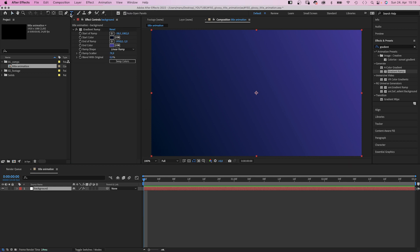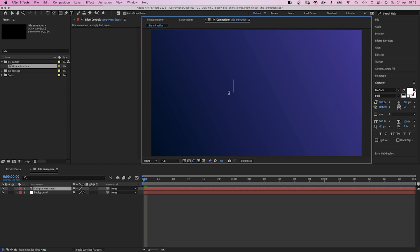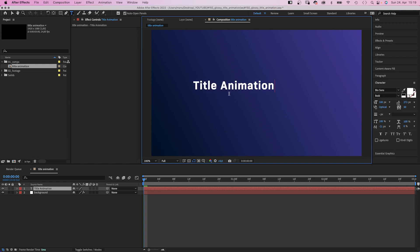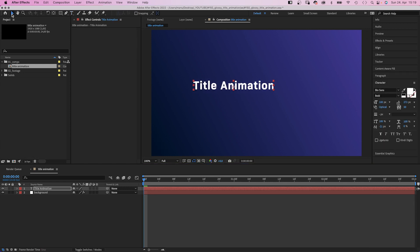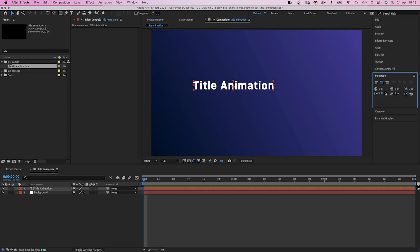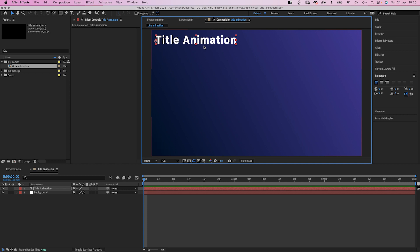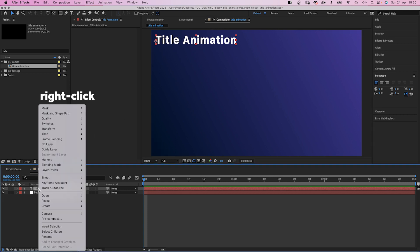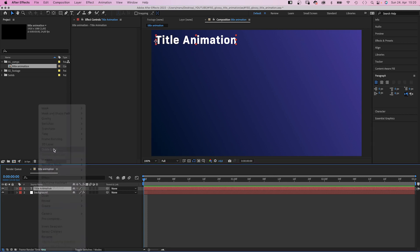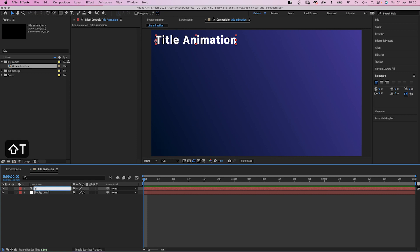Then we choose the title tool and add our text — whatever you want the title to be, for example 'Title Animation.' Size around 100; the font doesn't matter. We left-align the text and move it to the top left corner. We right-click onto the layer and make it a guide layer, meaning you see it in the preview but it won't be rendered. Let's name the layer 'text.'